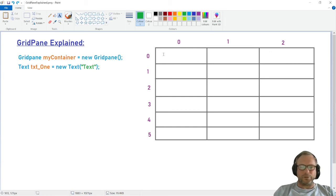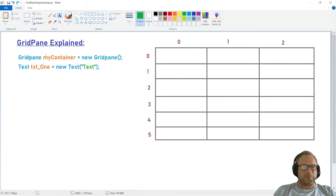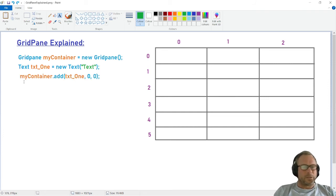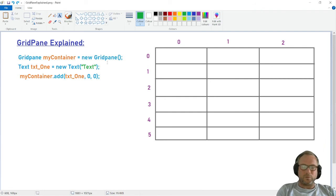So if we now want to put our text inside the first cell, we need to call the coordinates. There's the example — it's very simple: myContainer.add(), then we add the node, which in this case is textOne, and then we give the coordinates — column first, then the row. And it will put our text in that position.